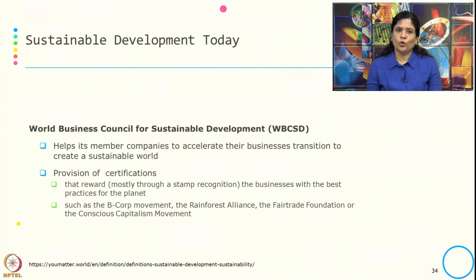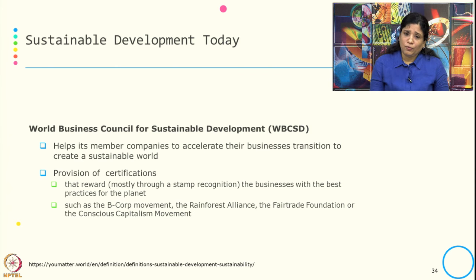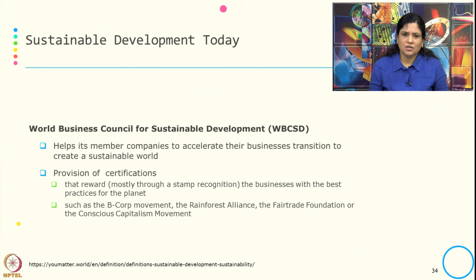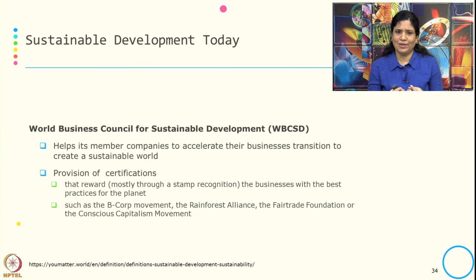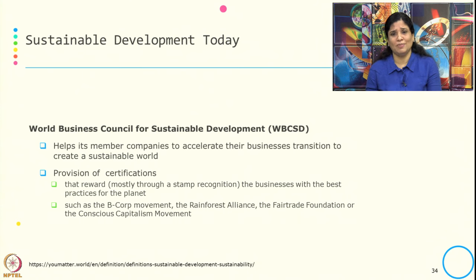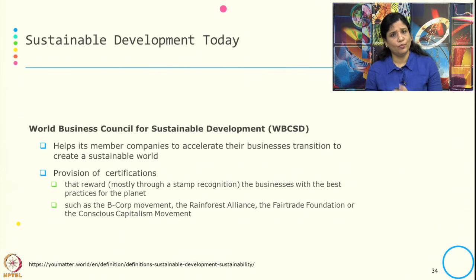The World Business Council for Sustainable Development (WBCSD) helps member countries accelerate their business transition to create a sustainable world. One of their activities includes the provision of certification — rewarding businesses achieving best practices for the planet with a stamp of recognition. Typical examples include the Rainforest Alliance, the Fair Trade Foundation, and the Conscious Capital Movement.